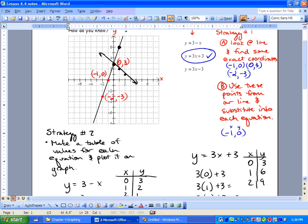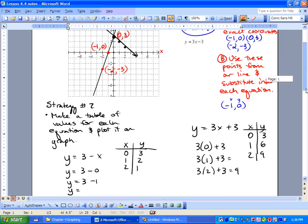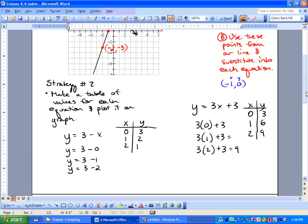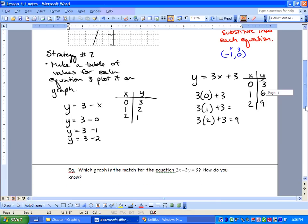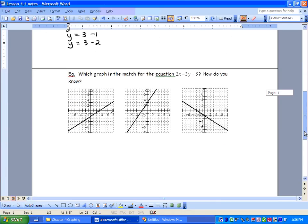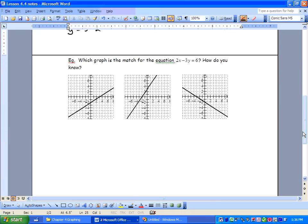So we've got our two strategies. Strategy 1: look at the line, find exact coordinates, then substitute those points into the equation. Strategy 2: make a table of values for each equation and plot it on the graph to see if it matches. Let's try another example: which graph is a match for the equation 2x minus 3y equals 6? How do you know?